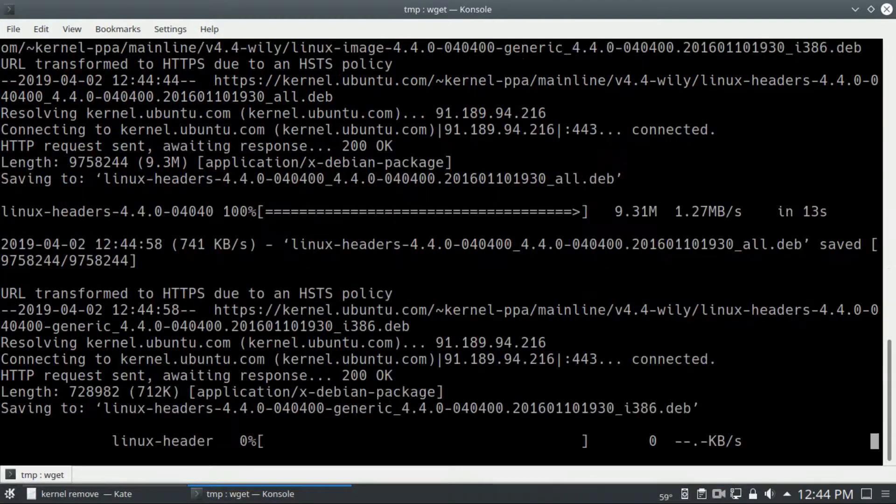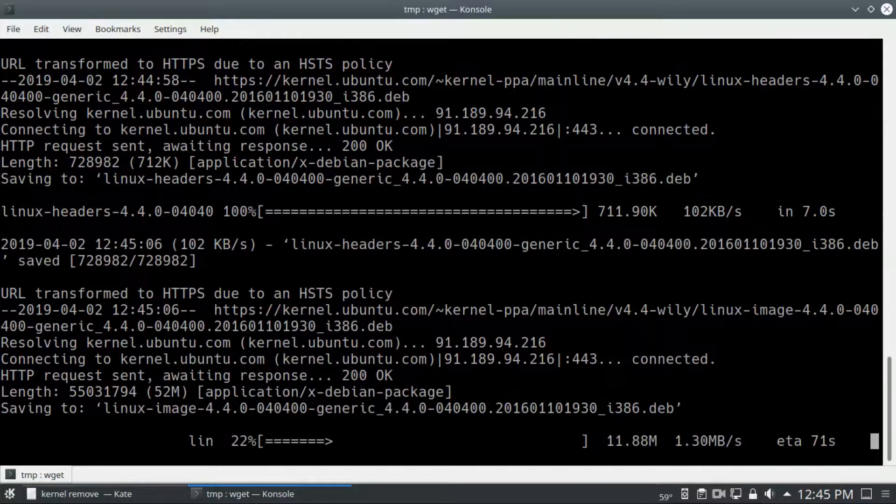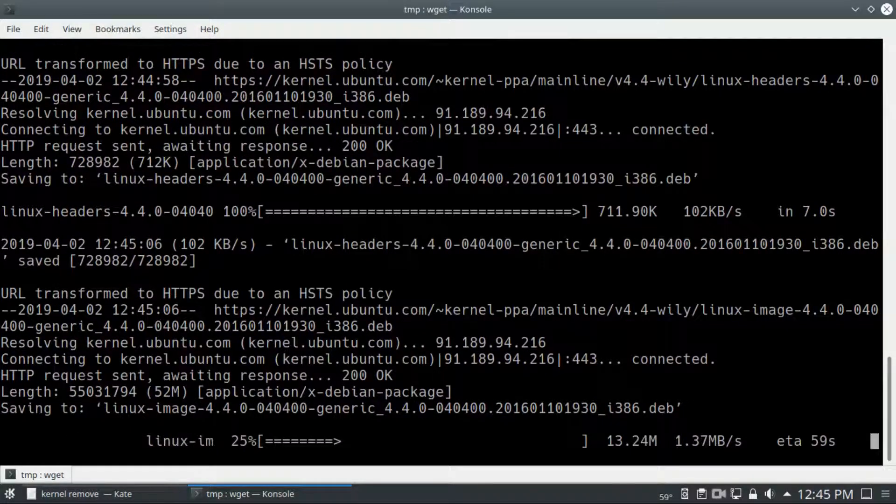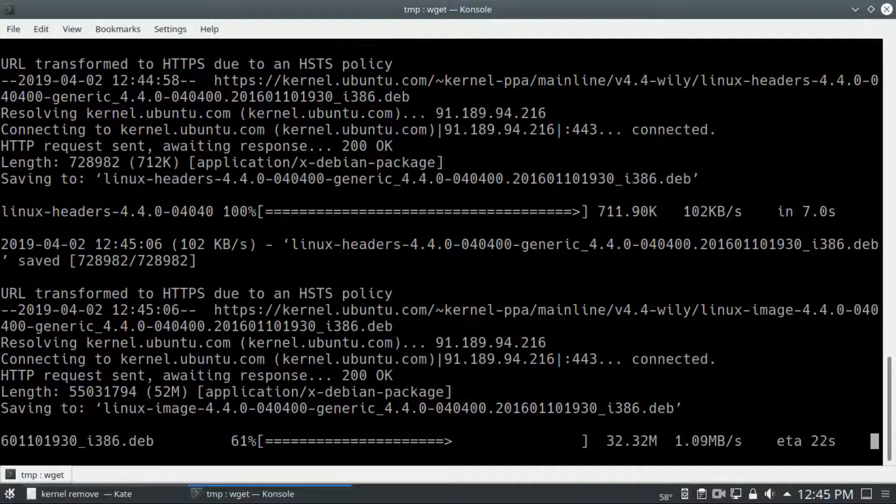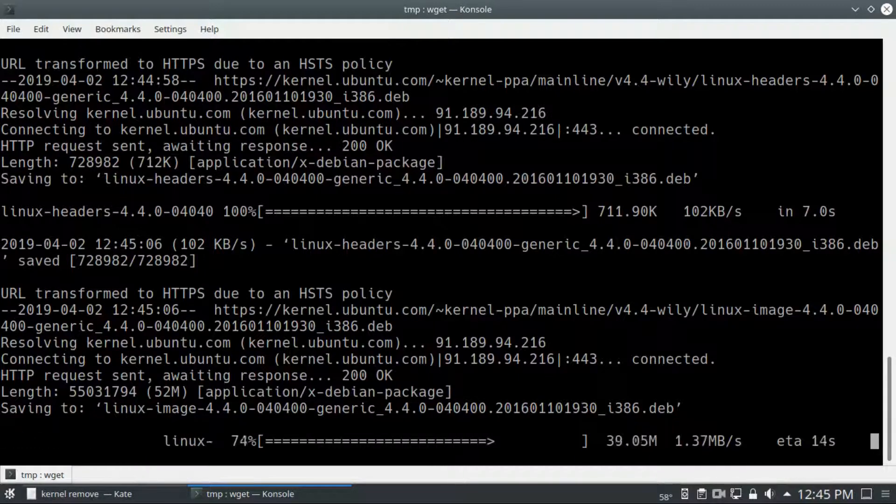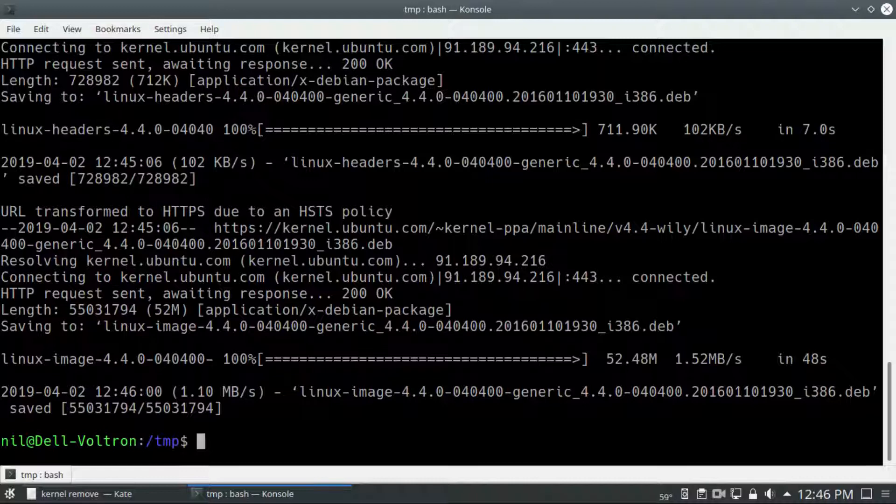This time it will download the kernel files. It's going to take a long time on my slow net. I'll meet you when it's done. And it's done.